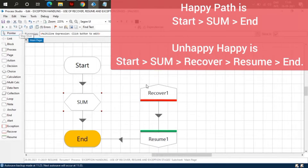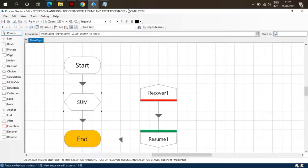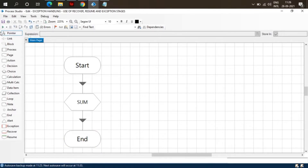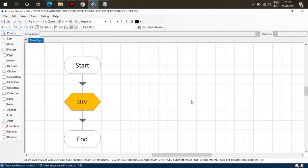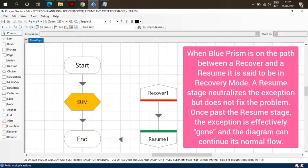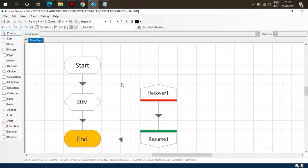Which is our unhappy path. Let's remove Recover and Resume and see what happens. The process has thrown an exception, but earlier it was able to complete — the flow went to the End stage. So this is how we can manage or focus on our unhappy path with the help of Recover, Resume, and Exception stages.